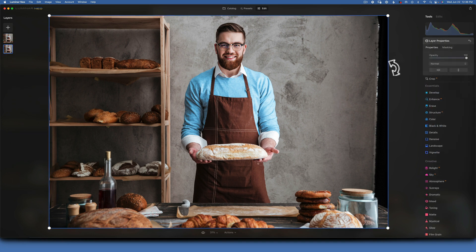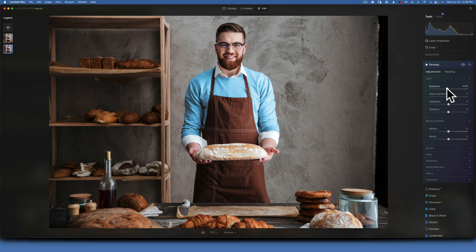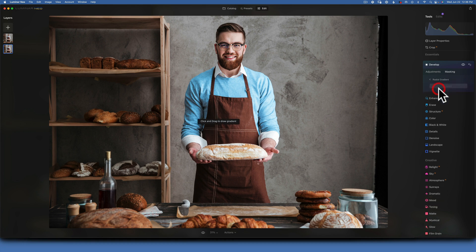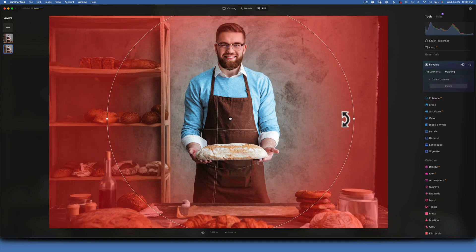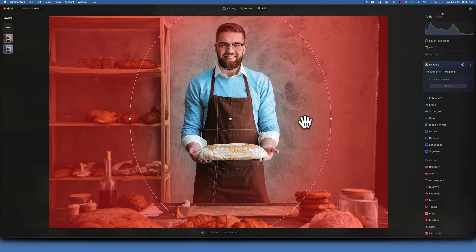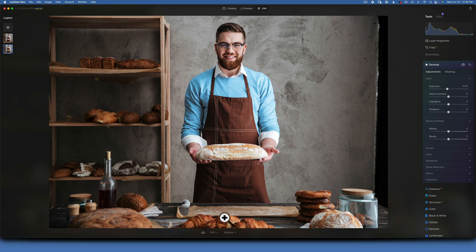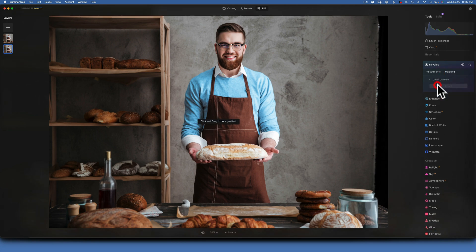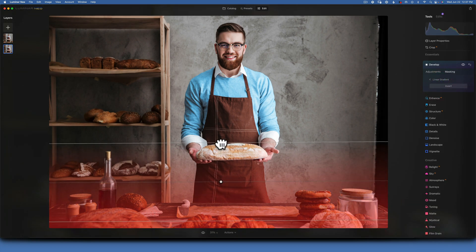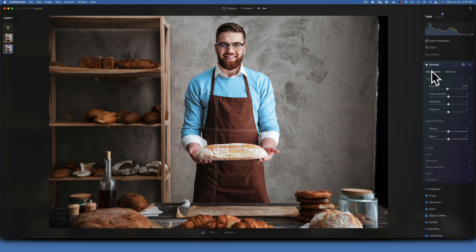With the background layer selected, create a vignette using the Develop module — take the exposure down just a tiny bit, then use a radial gradient to control placement and add a soft feathering. The pastries on the table are beautiful but slightly too bright, which distracts the eye toward the edge of the image. Use a linear gradient in Develop to darken that bottom portion just a little bit, keeping the viewer's eye directed to the subject in the middle.